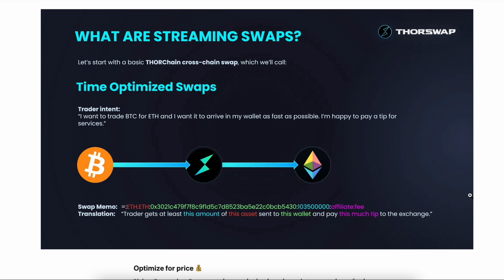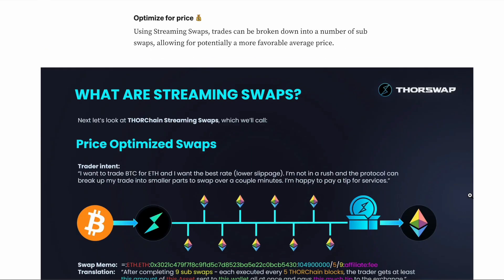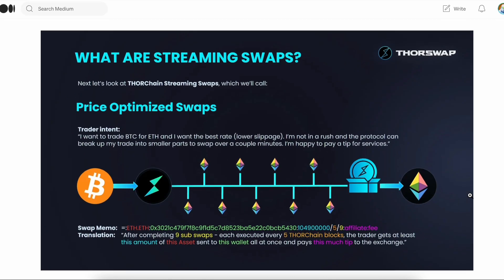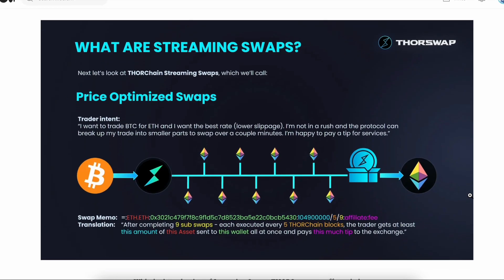There was always a strategy some people would do, which was breaking up their swaps manually into several smaller swaps. But the problem with that is then you have to pay gas every single time on the in and out because you're essentially just doing a bunch of swaps in a row.